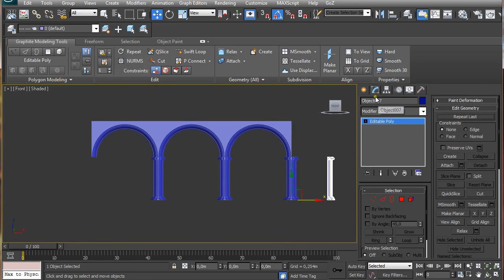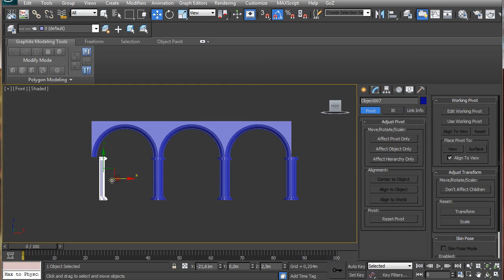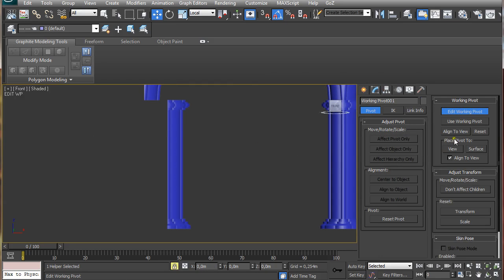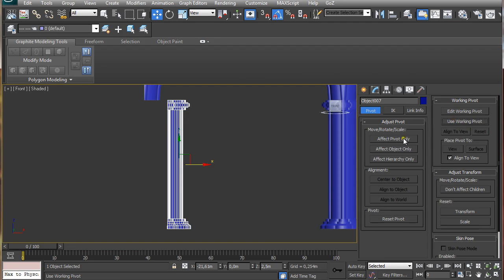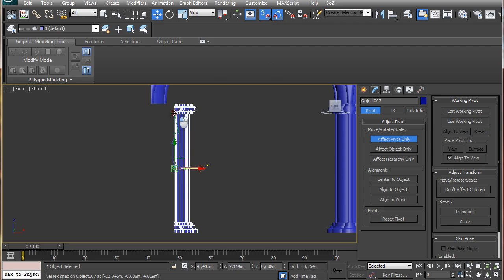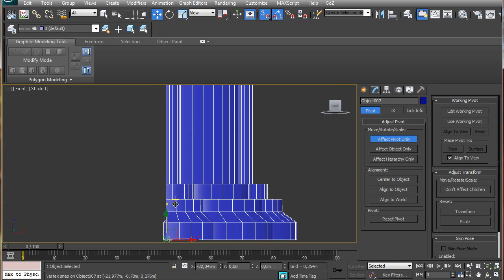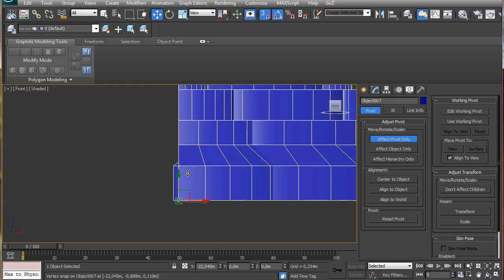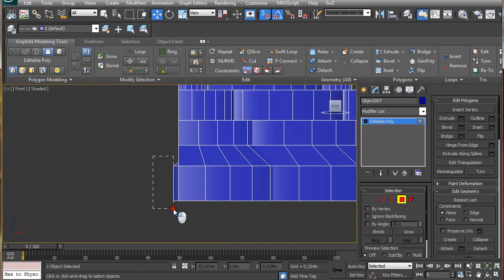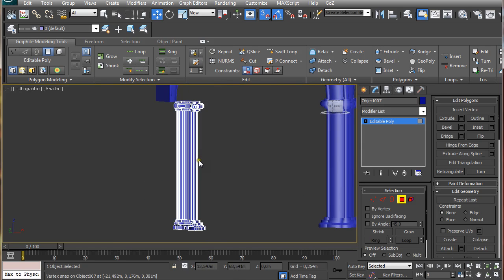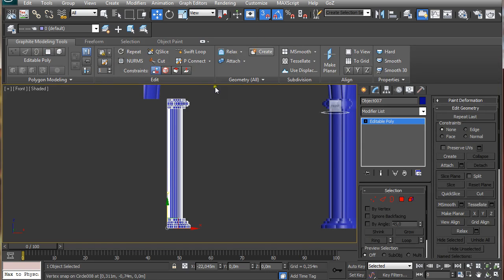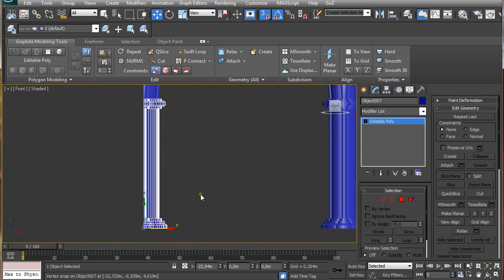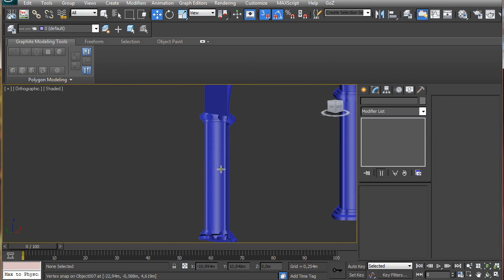So now I'm going to use this one, and the same way as before, we can effect pivot only. And again pressing S on the keyboard makes it snap toggle on, and I'm going to just align it here. So, going back to the front view, snap tool is still on, and I'm just going to align it here.